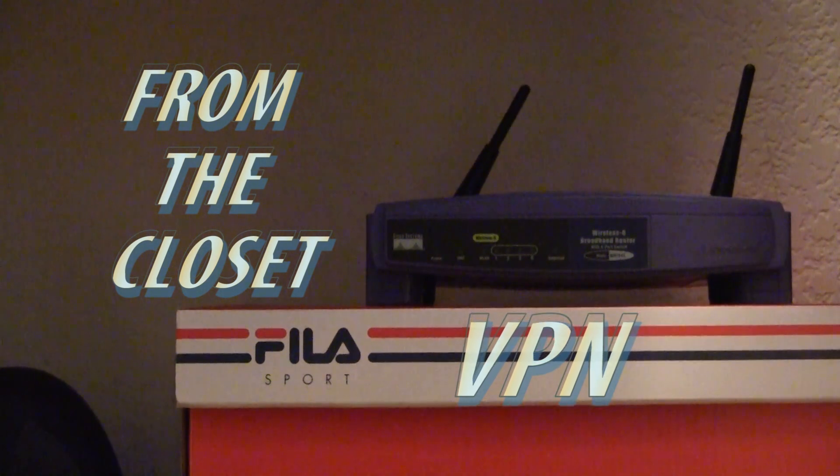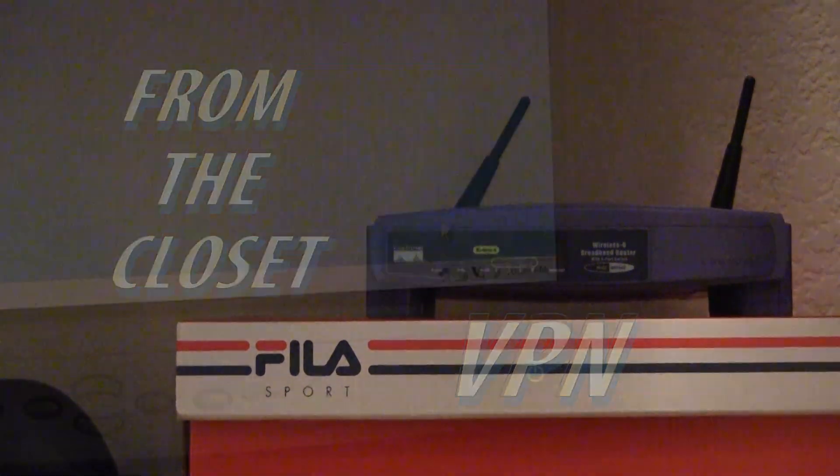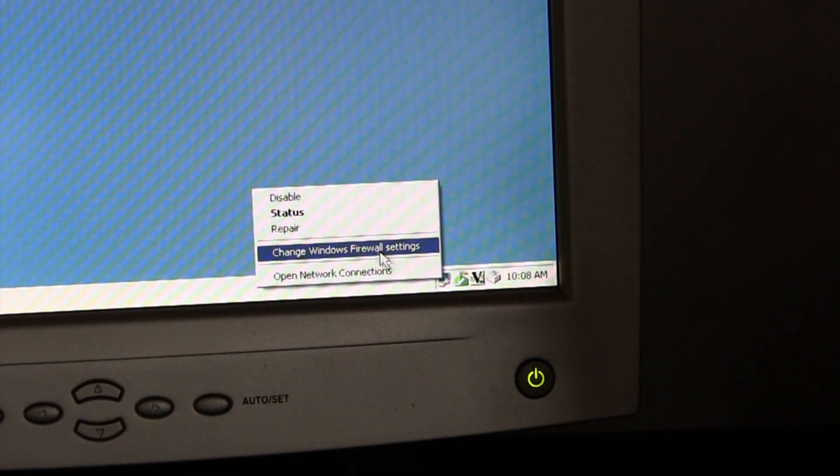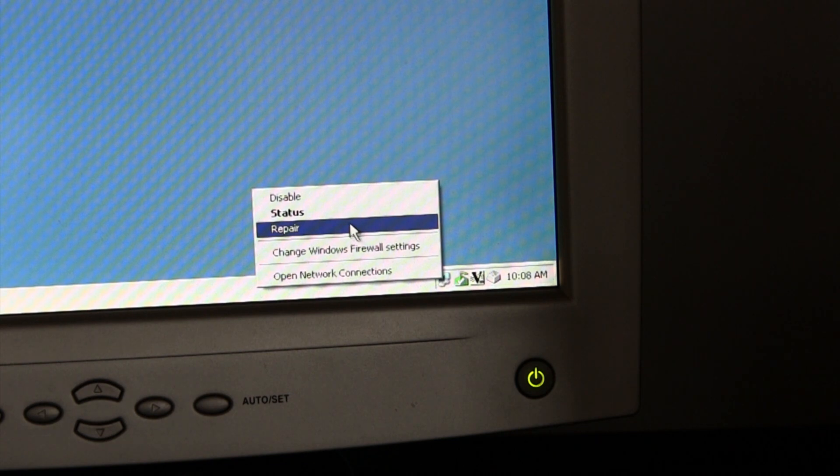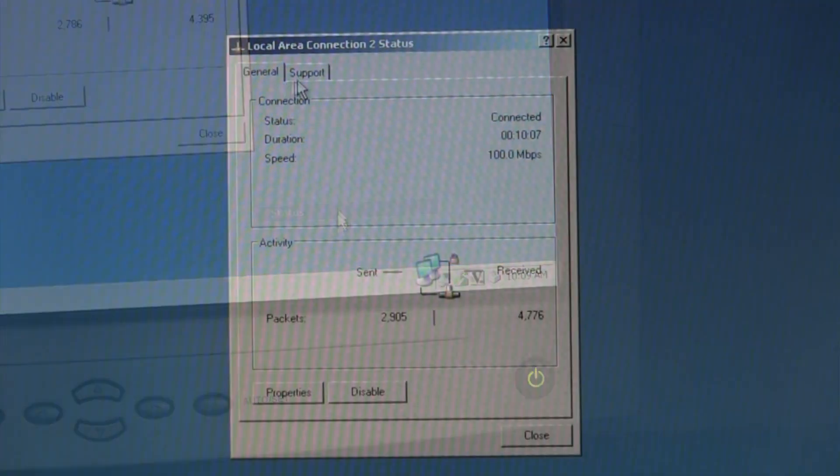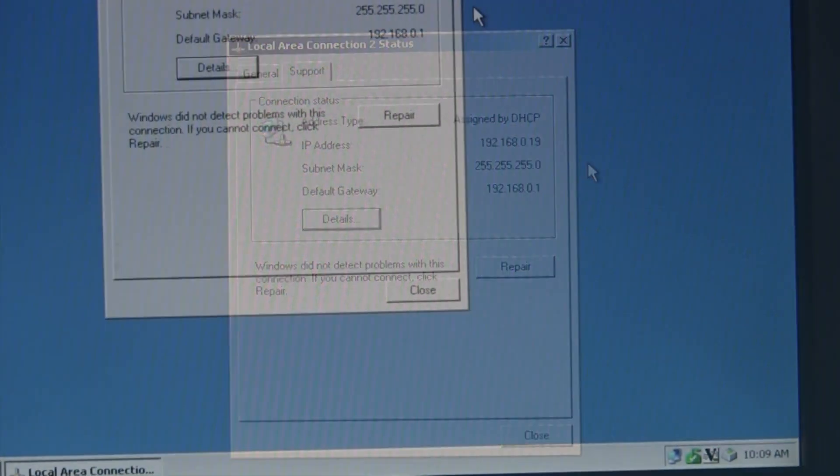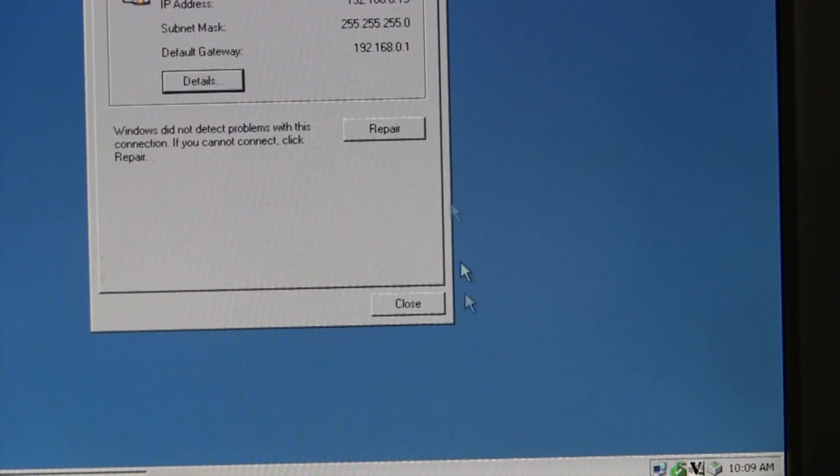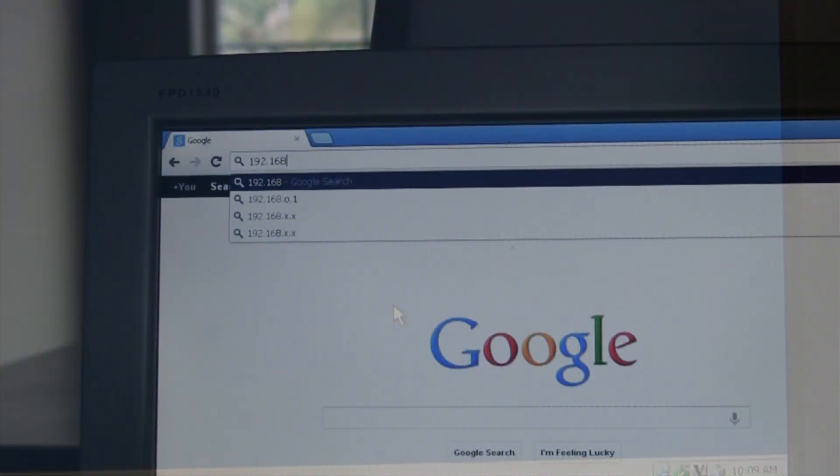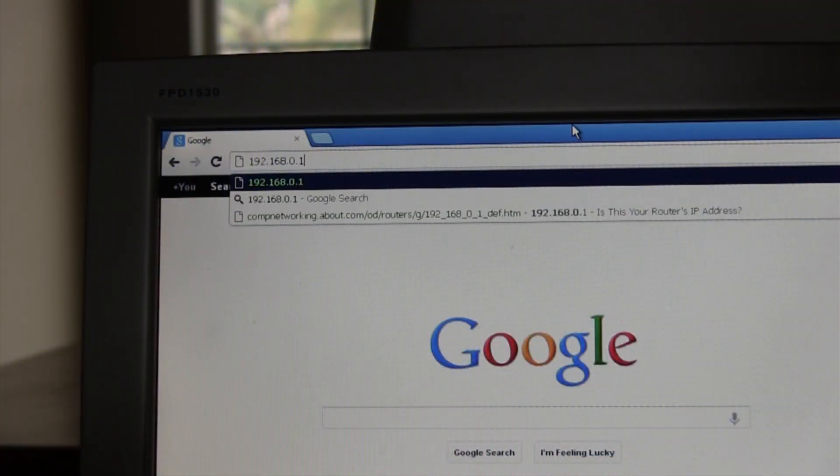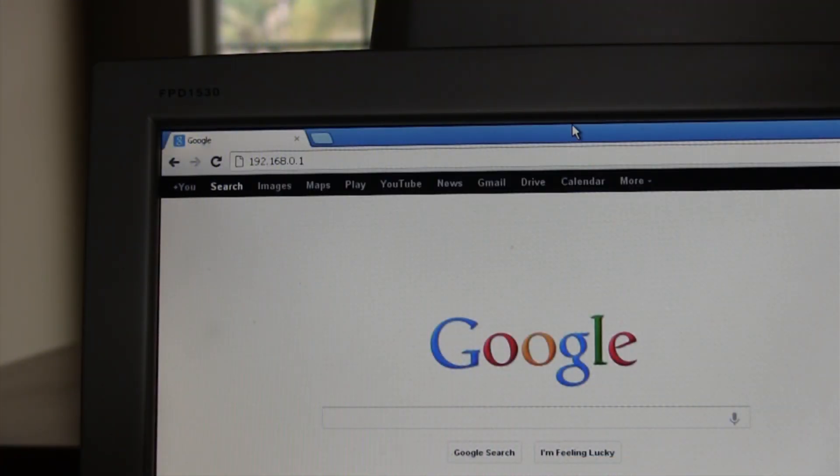First, start by going to the desktop on your server and clicking on status. Here you'll find the IP address on your network and the default gateway. Now close this box and log into your router at the default gateway.